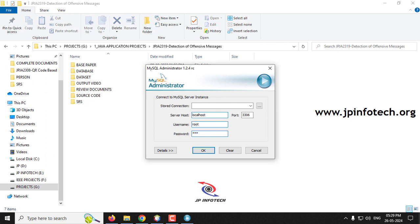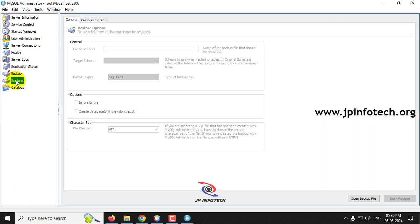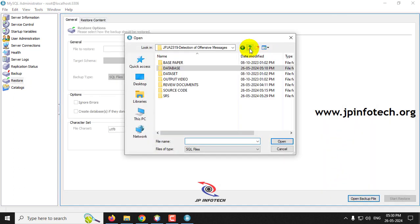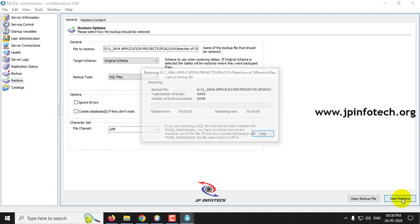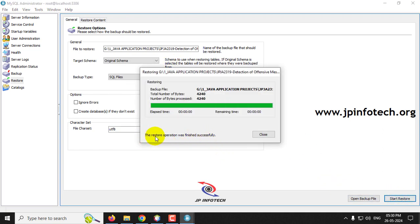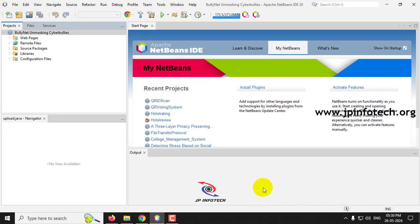While the project loads into NetBeans, let's attach the database. Open MySQL Administrator and log in with username and password as 'root'. In the left panel, click the Restore option; in the right panel, click Open Backup File. Navigate to the project's database folder, select the database file, and click Start Restore. Once you see the restore finished successfully message, click Close.